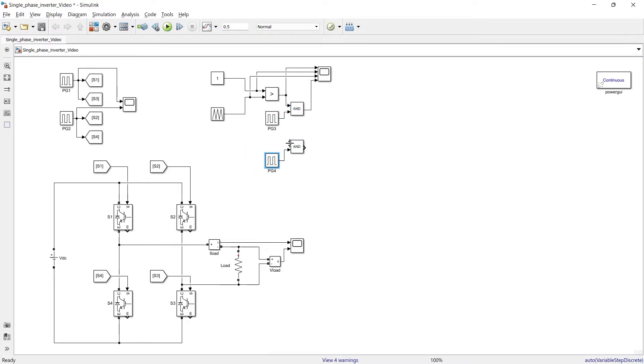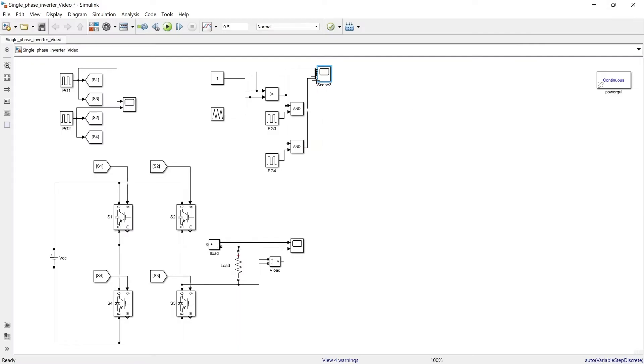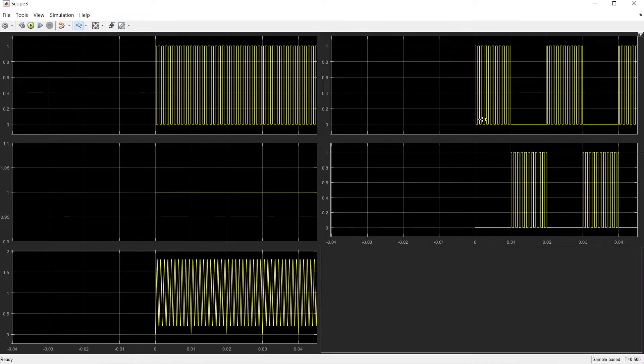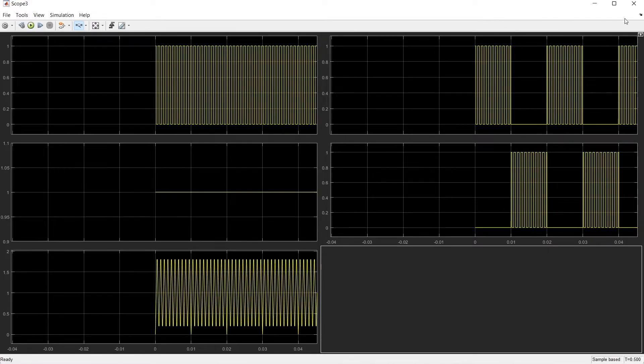We will take these pulses and compare it with this PWM signal. So here you can see we are getting pulses for positive half cycle and pulses for negative half cycle.